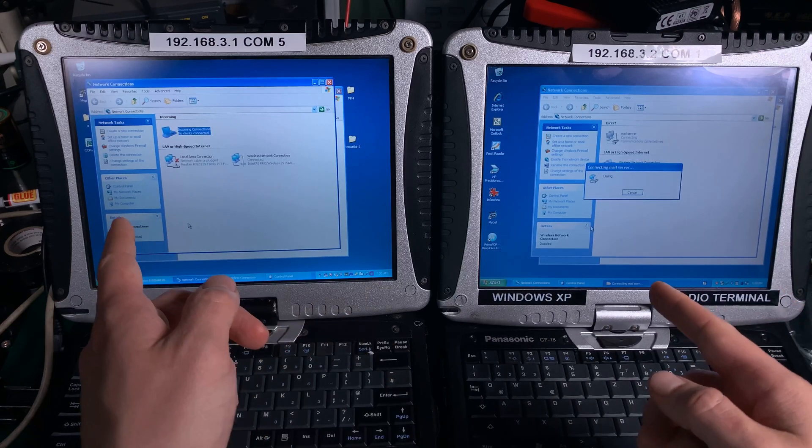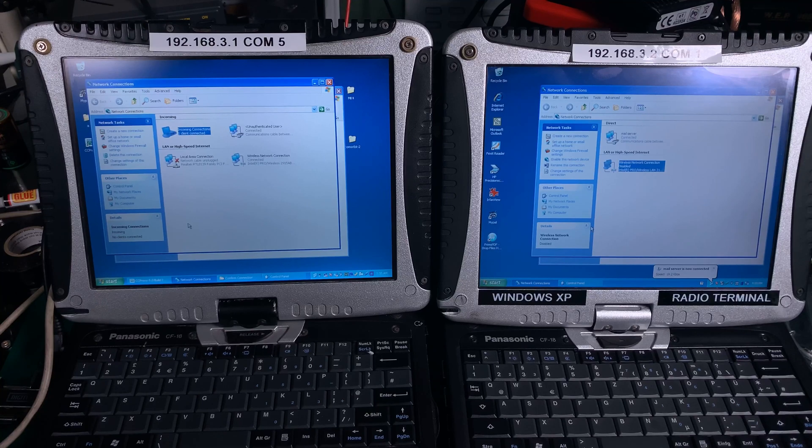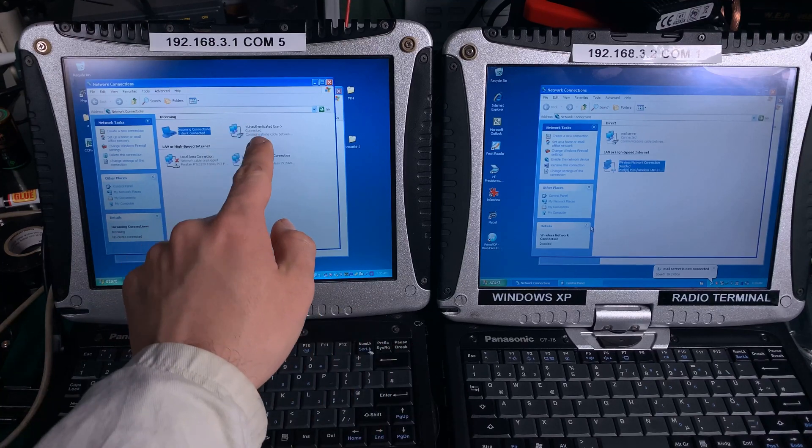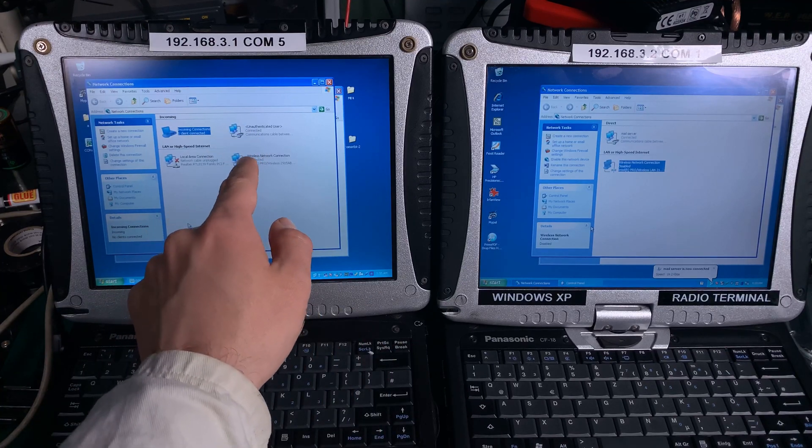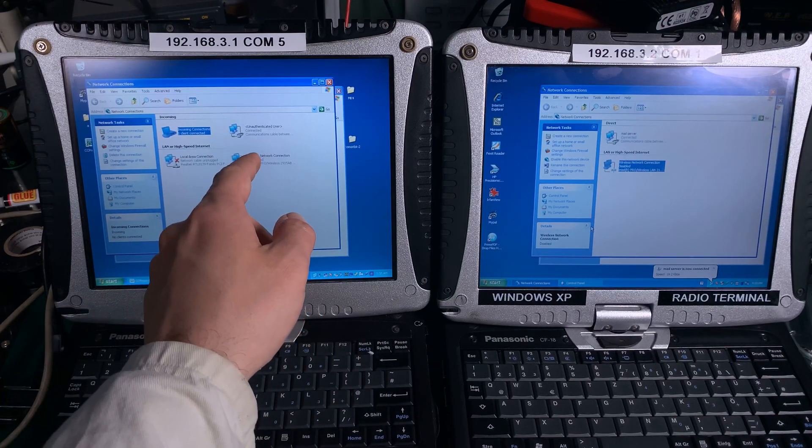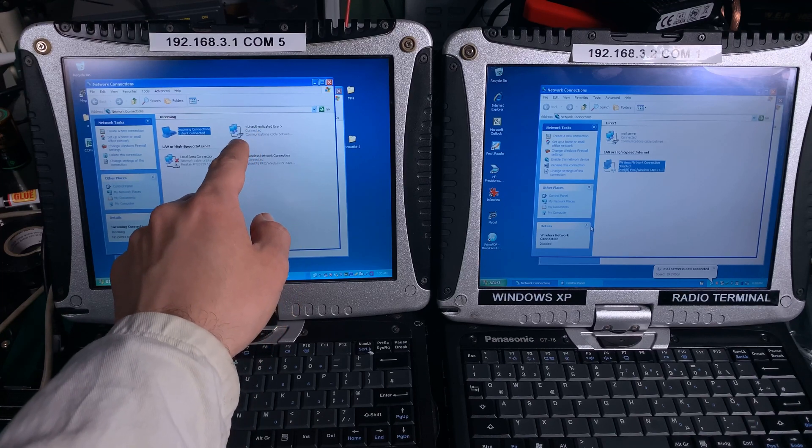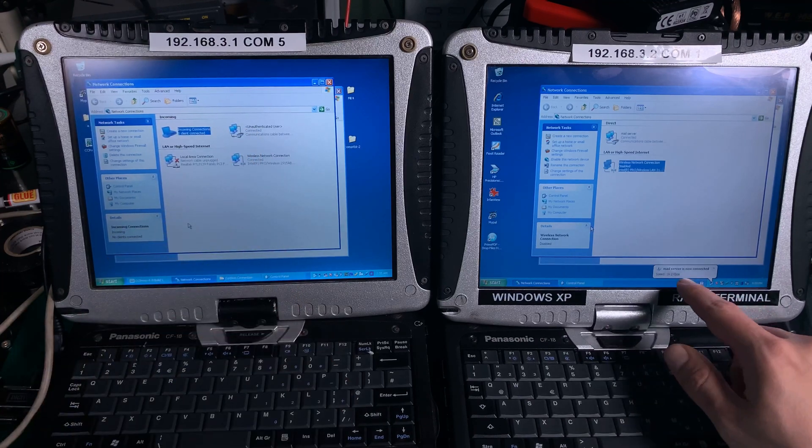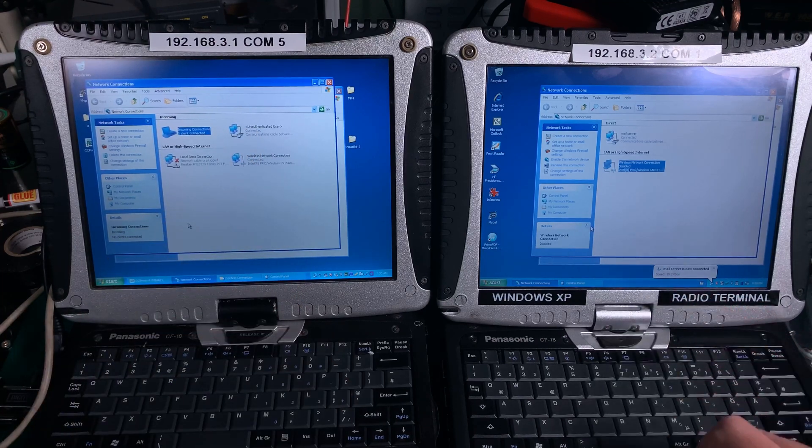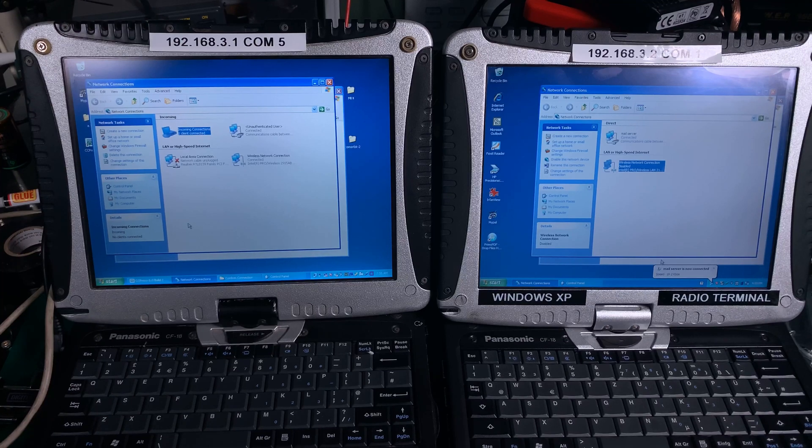And now these two devices are going to connect together. Here we can see that we have a dial-in connected, dial-in connection. Here we've got information that we are connected to the mail server.